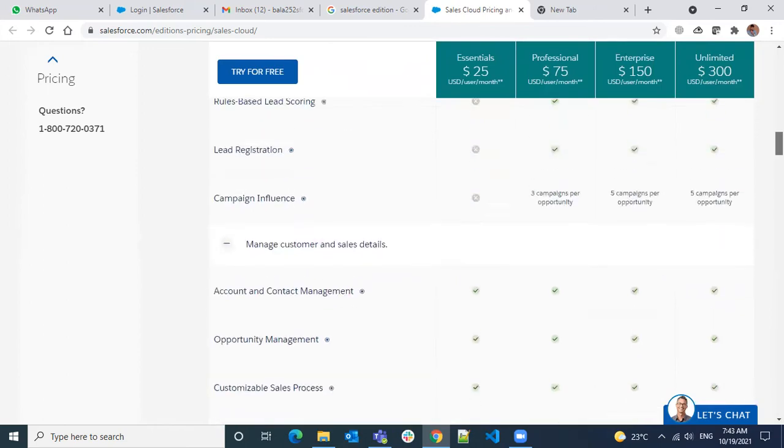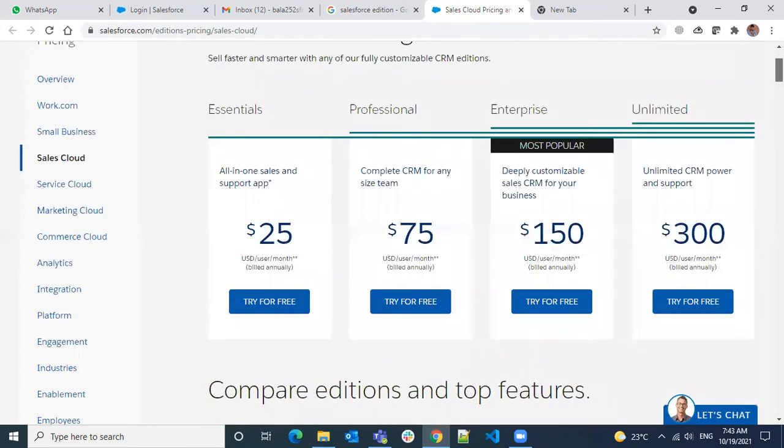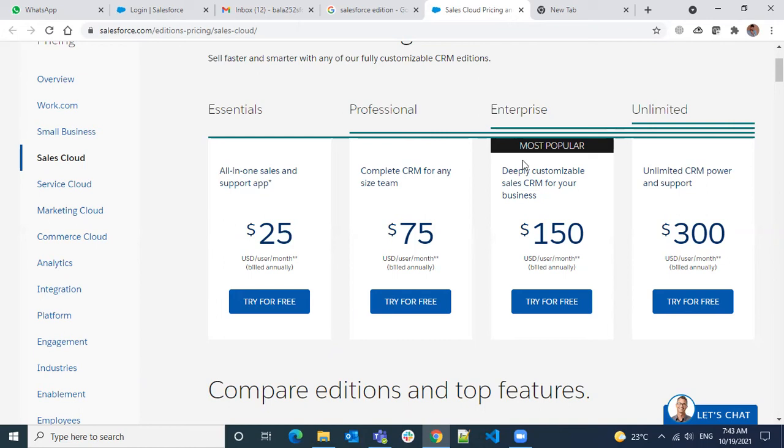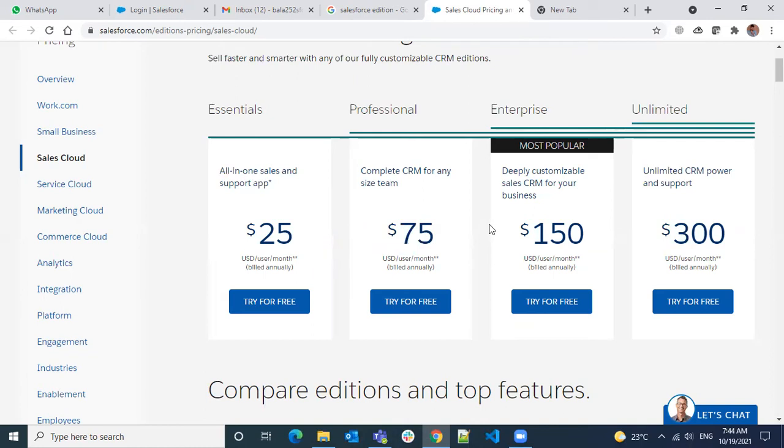That's the background on why I'm explaining editions. Salesforce features are controlled at different levels. One is from Salesforce's side when they're selling—they control through editions. What edition you've taken determines the restrictions or limitations based on the price you pay and what you get. That's from Salesforce's side.